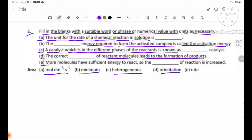Number E: More molecules have sufficient energy to react, so the blank of reaction is increased. Answer: the rate of reaction is increased.